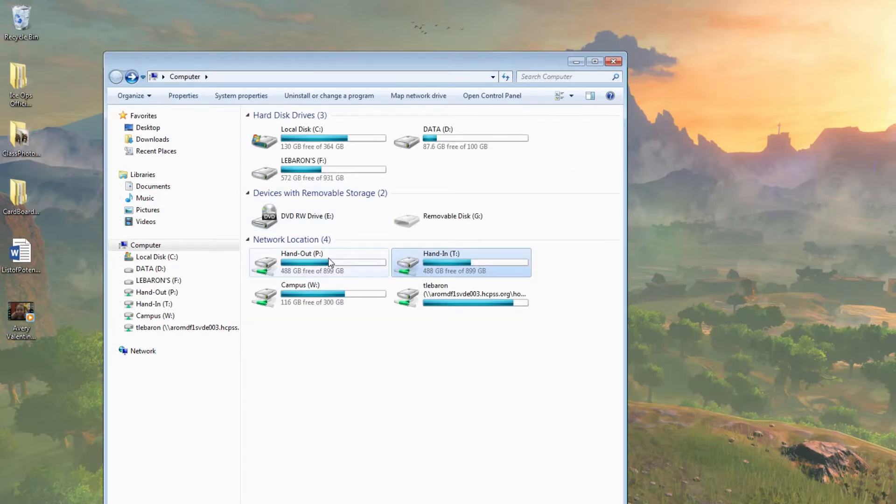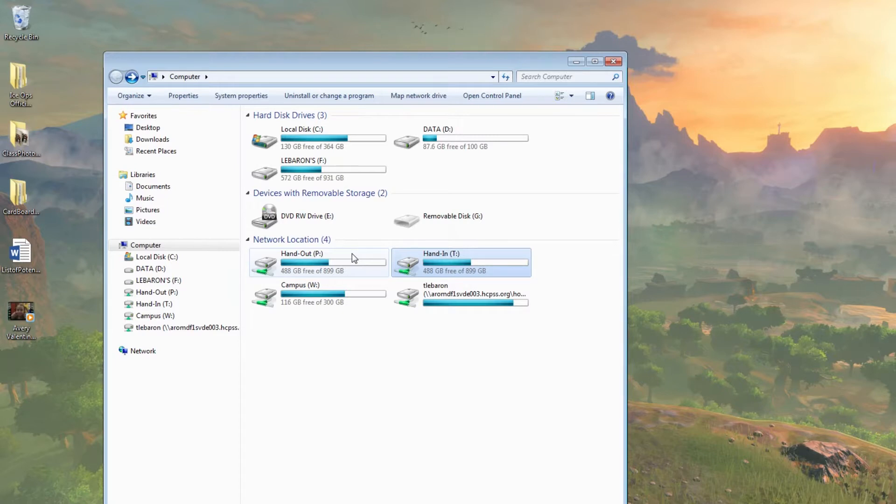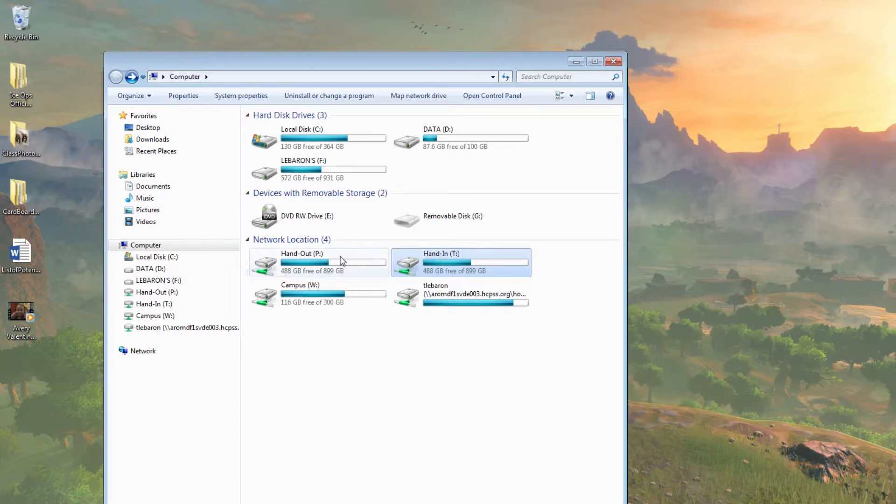Same with hand out. You can use this to turn in files, or we can use this to give you files. We may also use Canvas for this purpose or a Google Drive, so we'll tell you how to get the folders. But just know if we say use ARL hand in and ARL hand out, they're here.